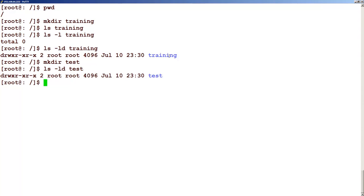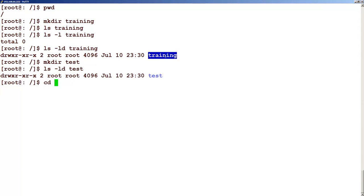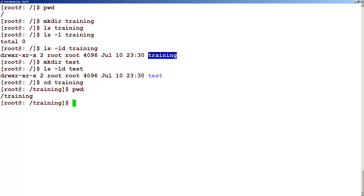Let's change into this folder. How do we get into a particular folder? We type this command called cd — that is change directory — followed by the directory name. So we get into this directory. How do we know if we are in this directory? We type this command called pwd, which stands for present working directory. So pwd, if you press enter, will tell you which folder you are in.